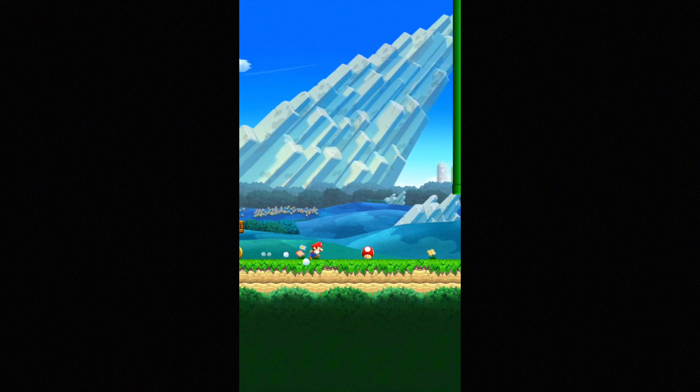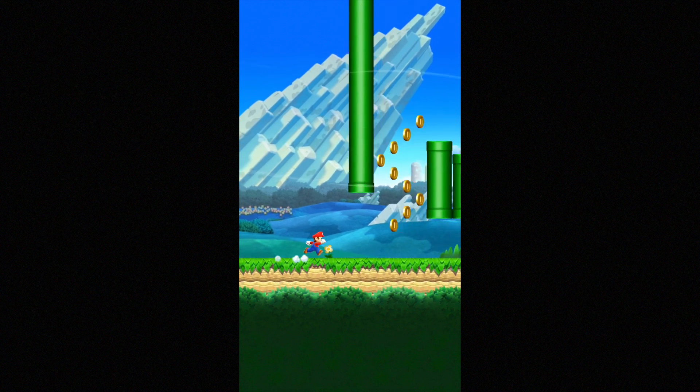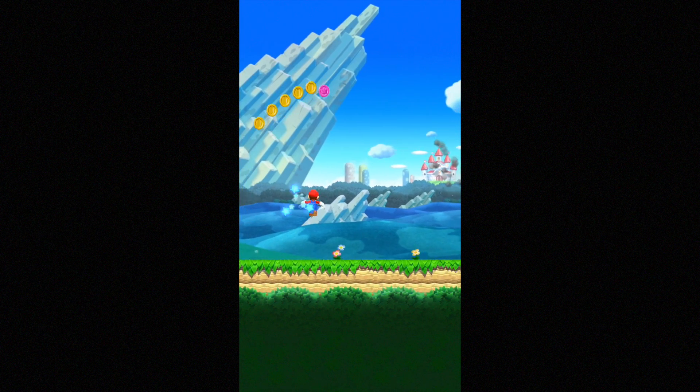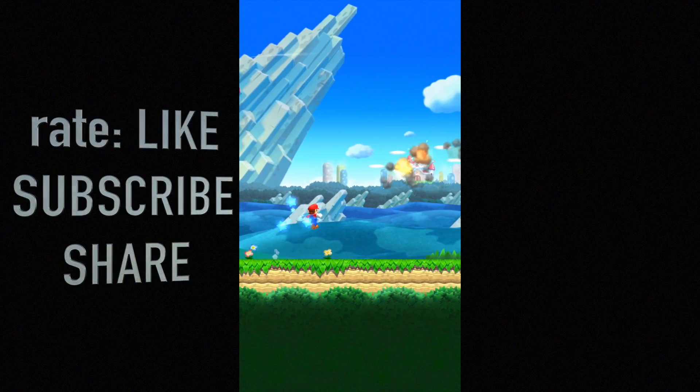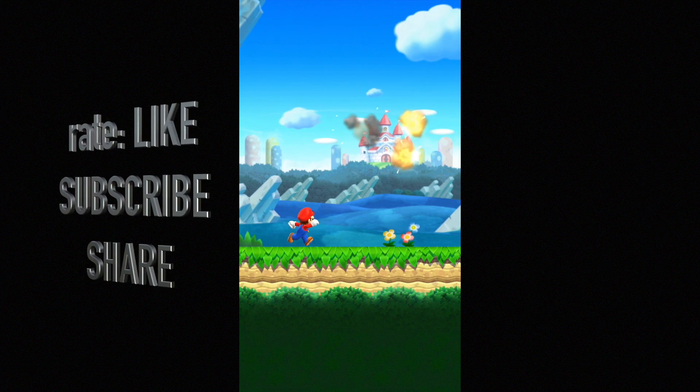Anyway, if you guys have any comments or questions you can write them down in the comments area, and don't forget to subscribe and rate. Thank you.